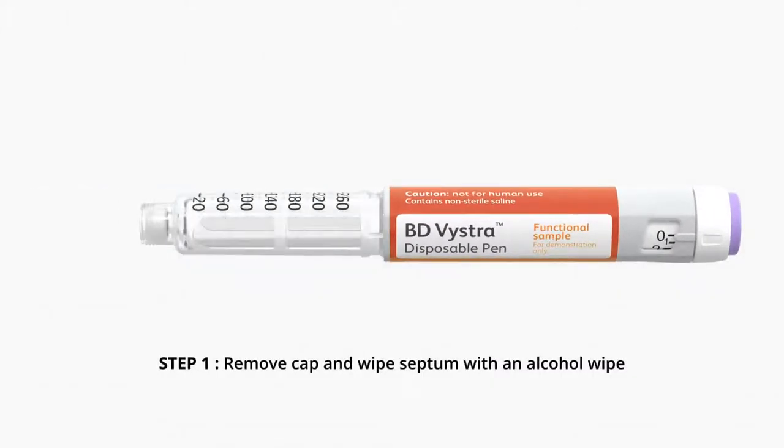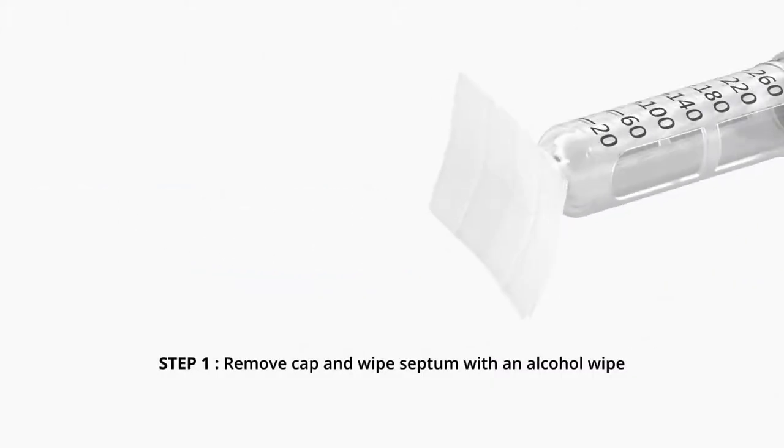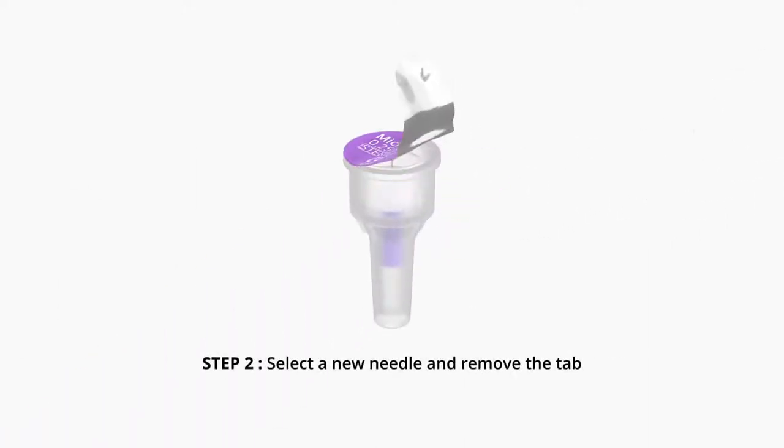Step 1. Remove cap and wipe septum with an alcohol wipe. Step 2. Select a new needle and remove the tab.